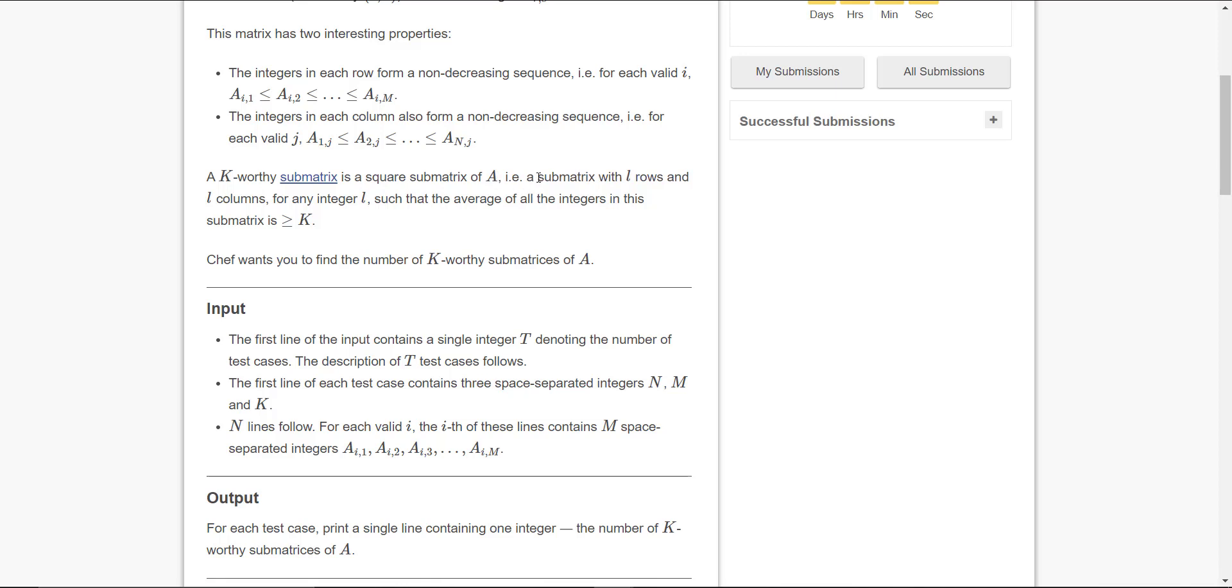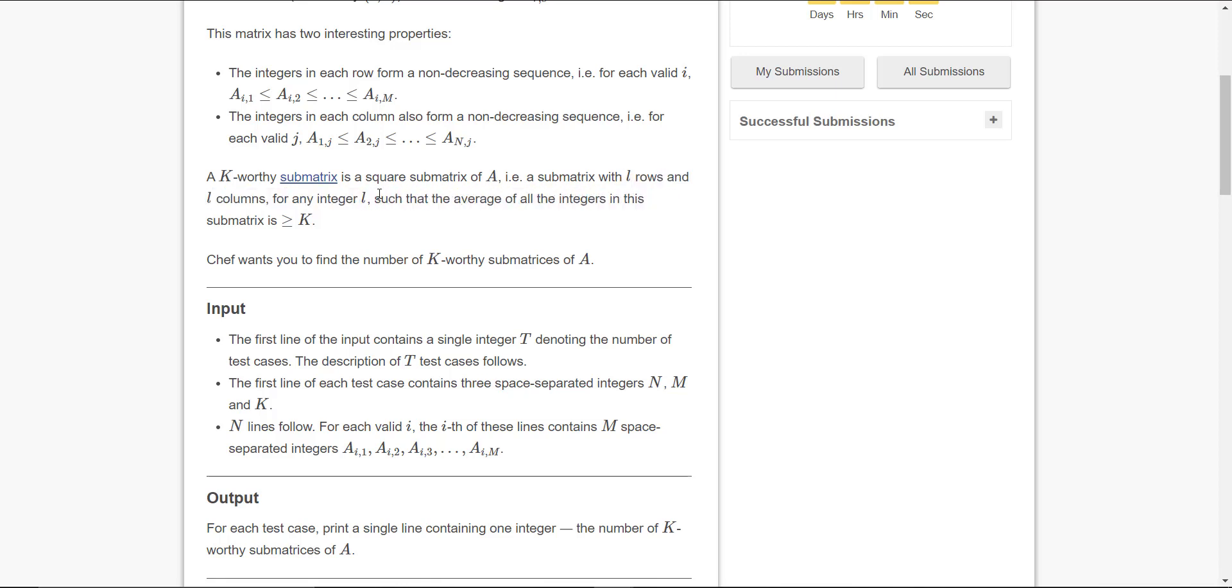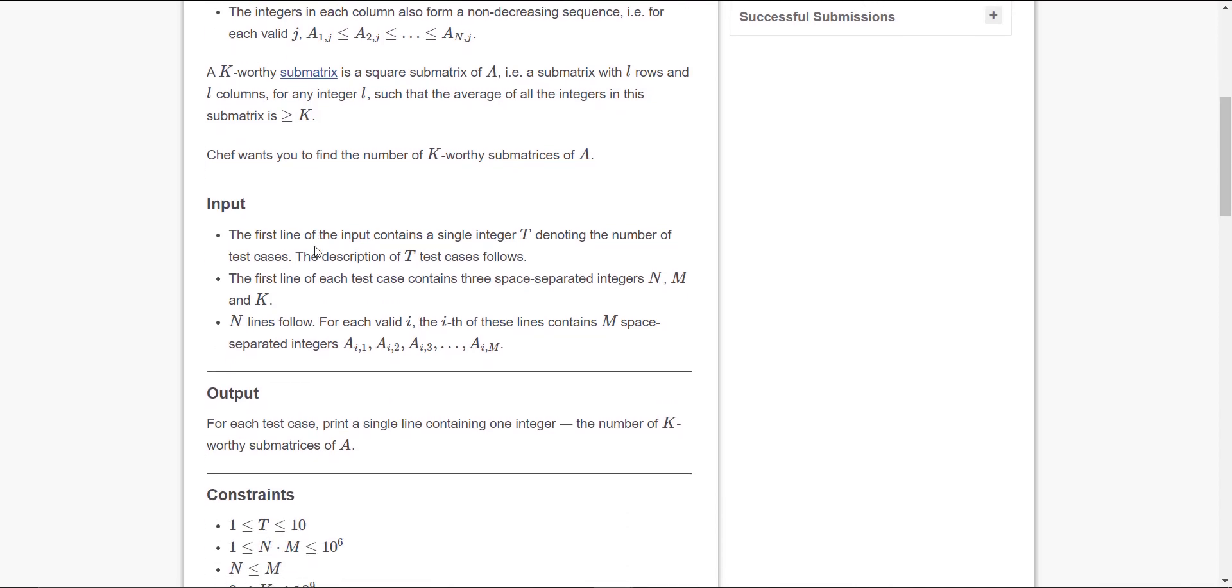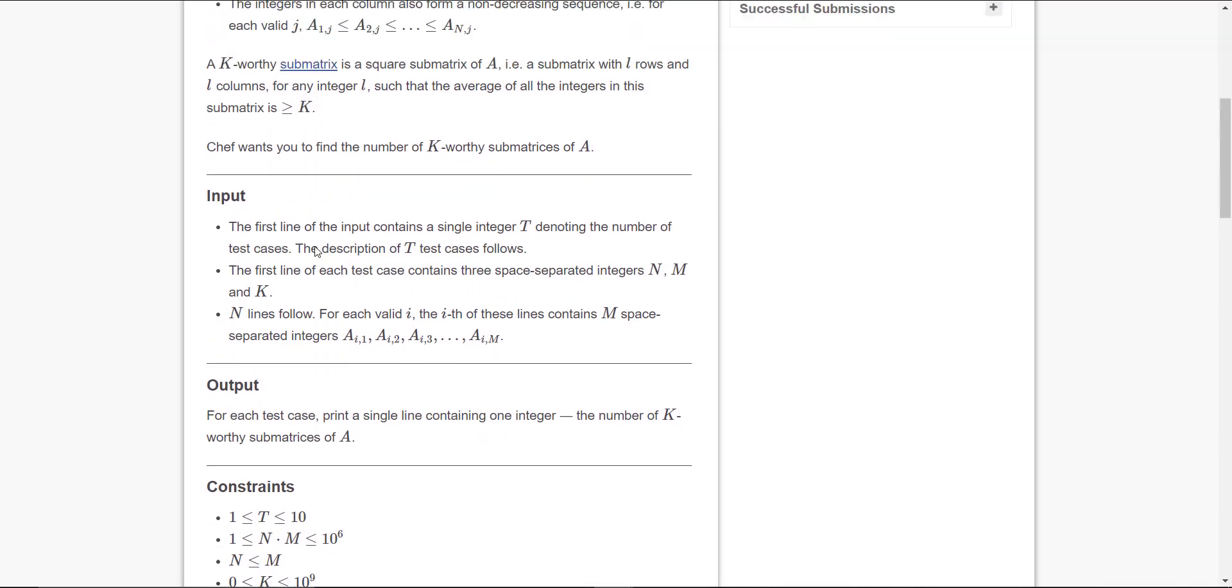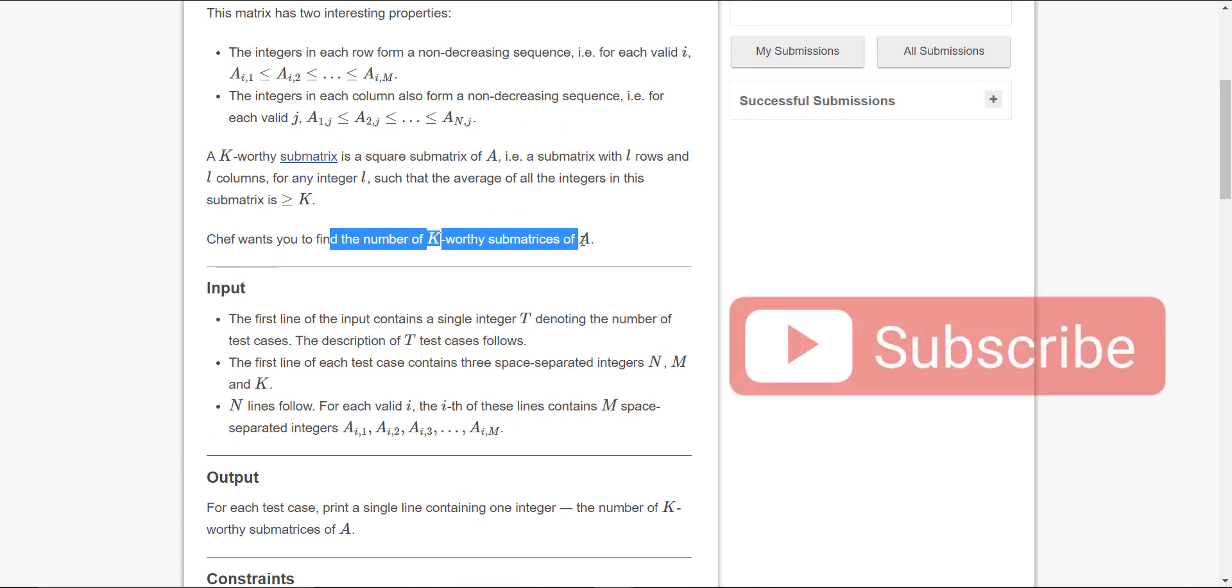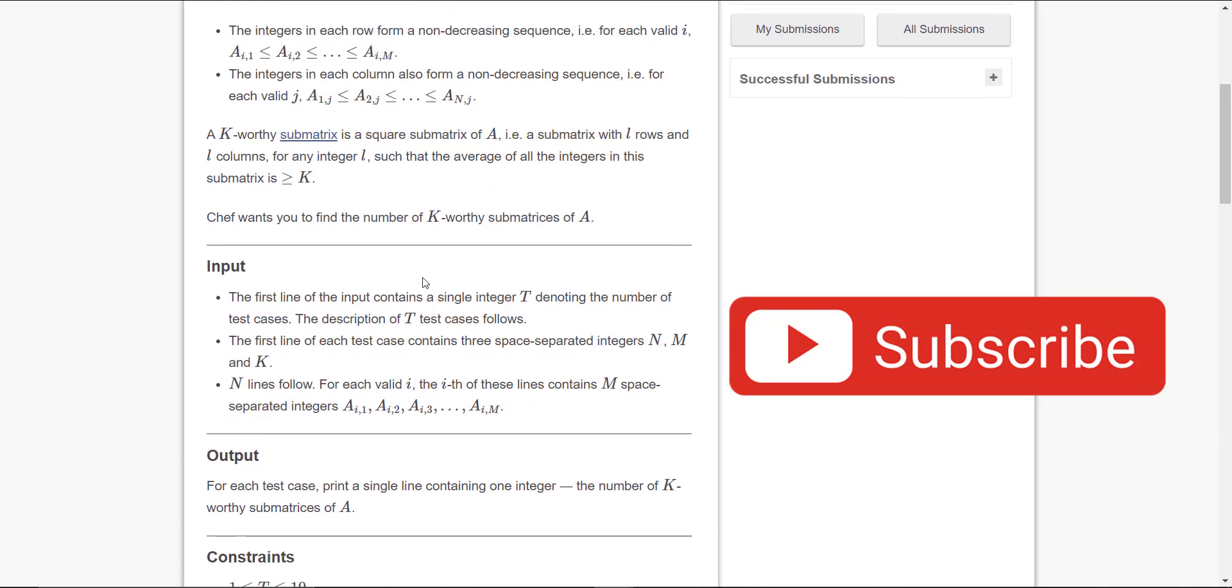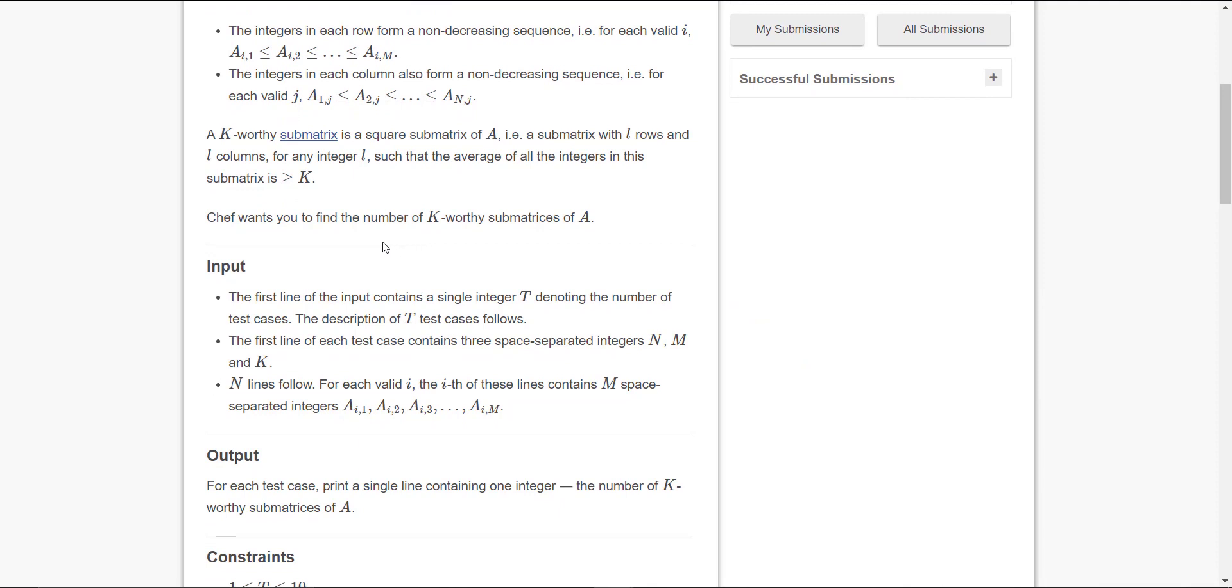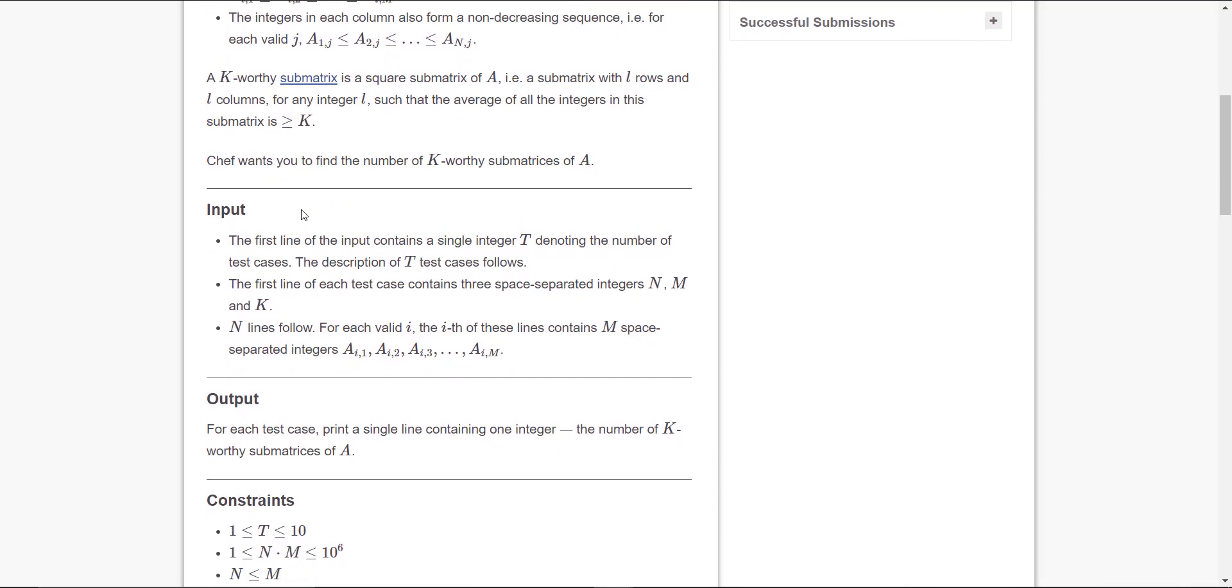Matrices with l rows and l columns such that the average of all the integers in this submatrix is greater than or equal to k. In simple words, we have to find such small matrices in a big matrix so that the sum of integers of those small matrices, each small matrix, is greater than or equal to k.